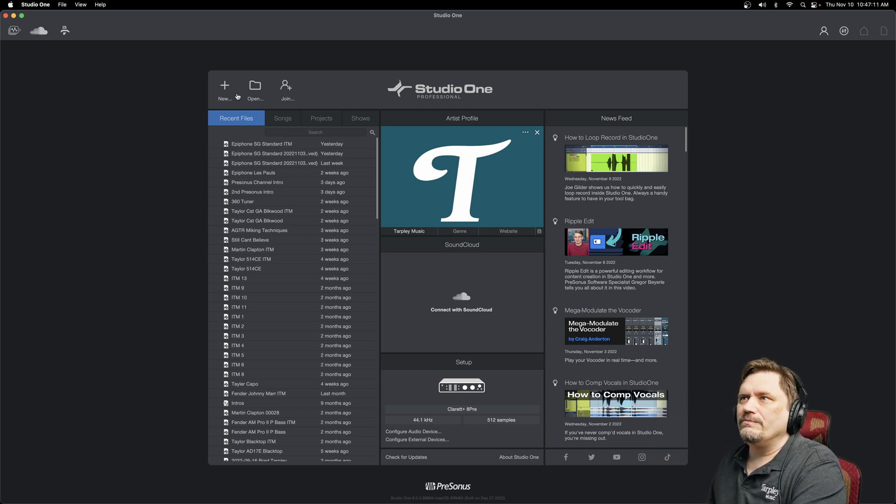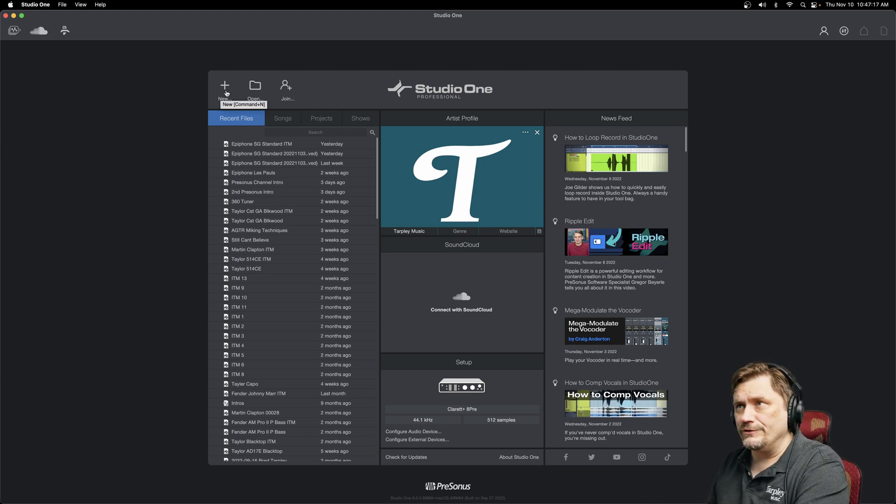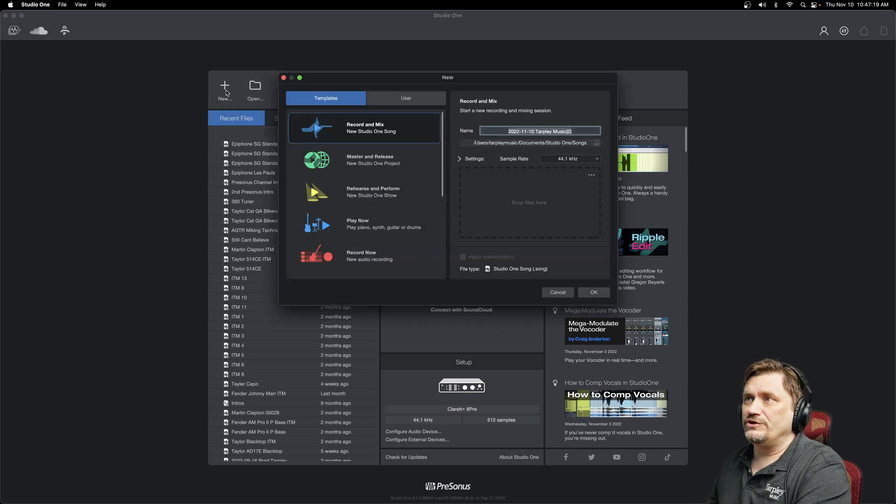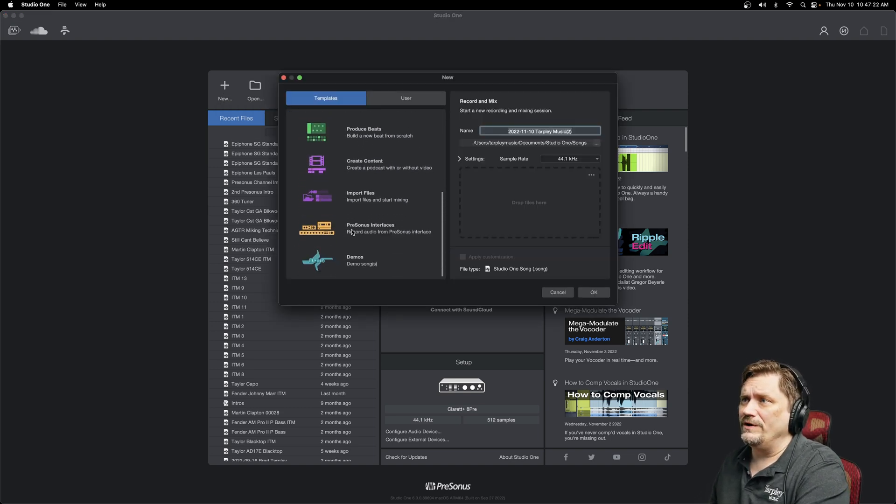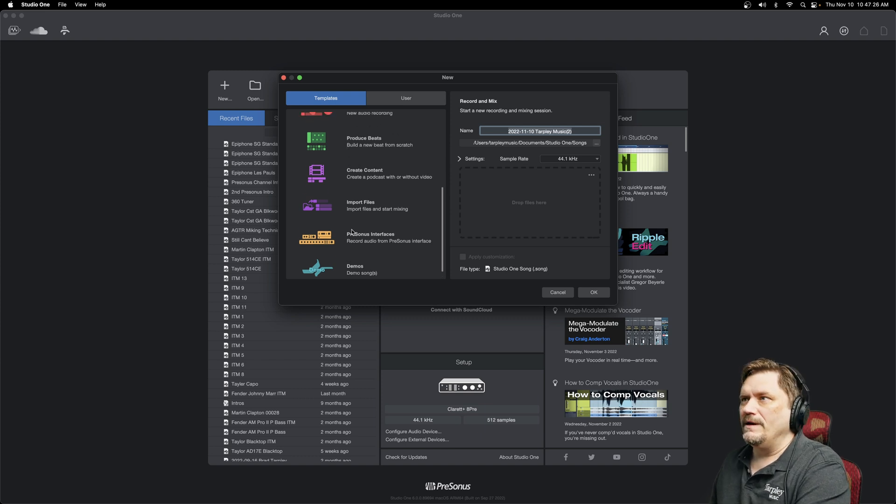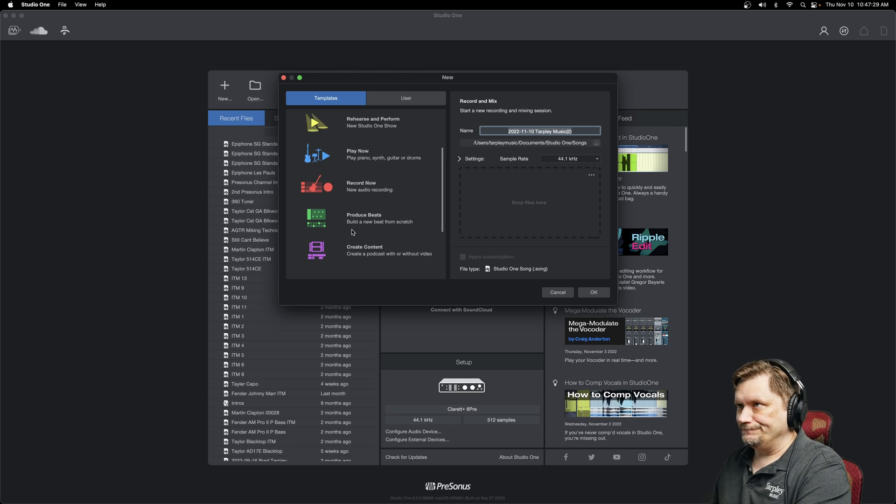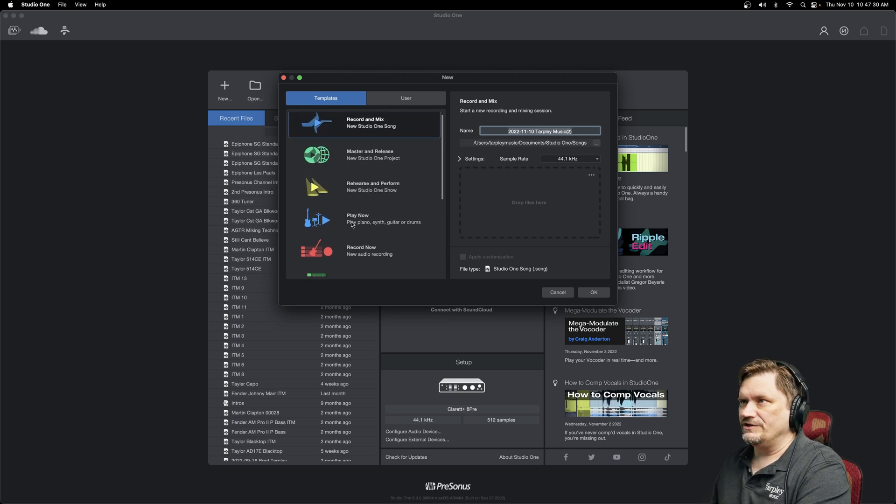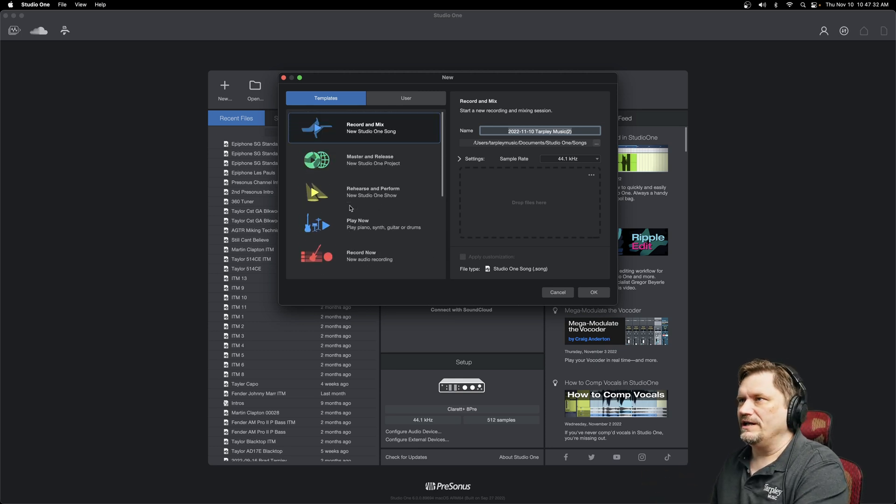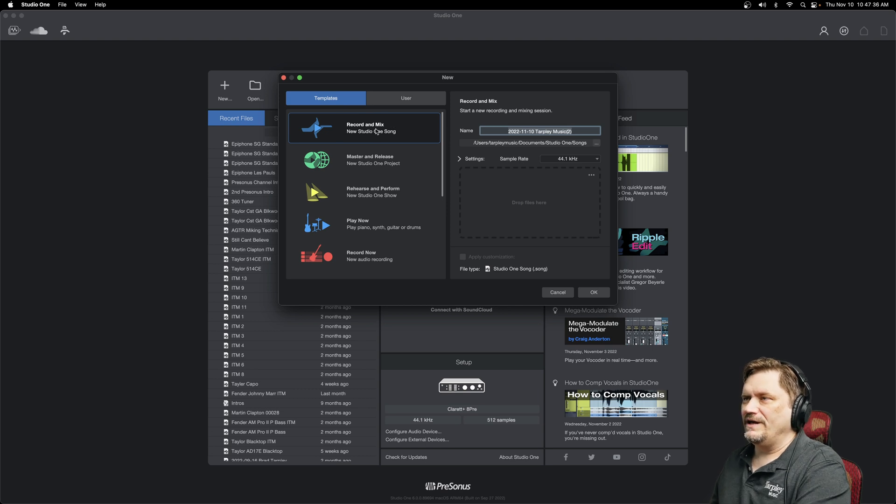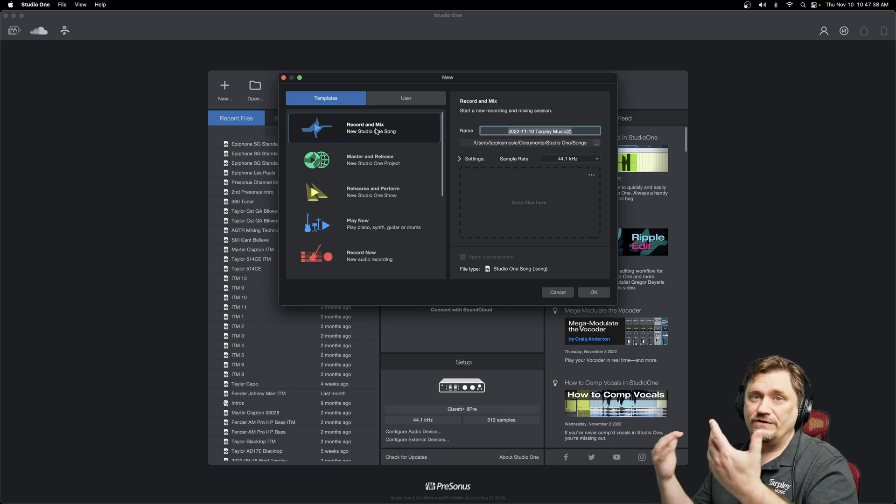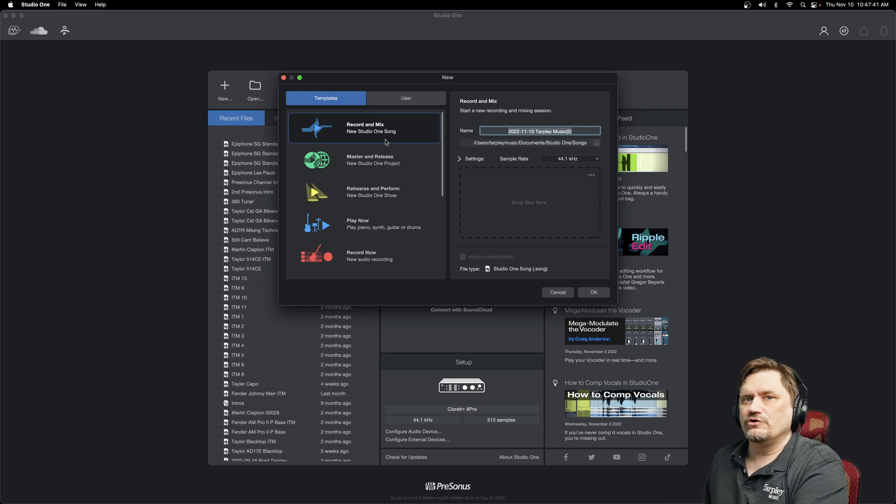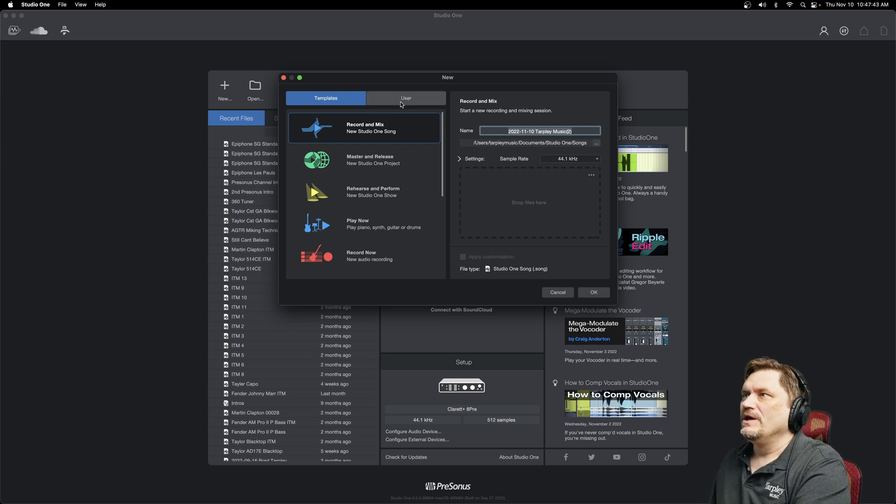So this top corner here, very important. This is the New button. So once you hit that, that's going to start a new song for you. And the cool thing with Studio One 6 is they actually added some templates here. So whether you're a gaming content guy or if you're doing maybe some electronic music, whatever it is, there's probably a template here to help you get started. The first one here is the Record and Mix, the new Studio One song. That is literally just pulls up a blank canvas of a song for you. And when we show that screen in that video, this is what we'll be using.